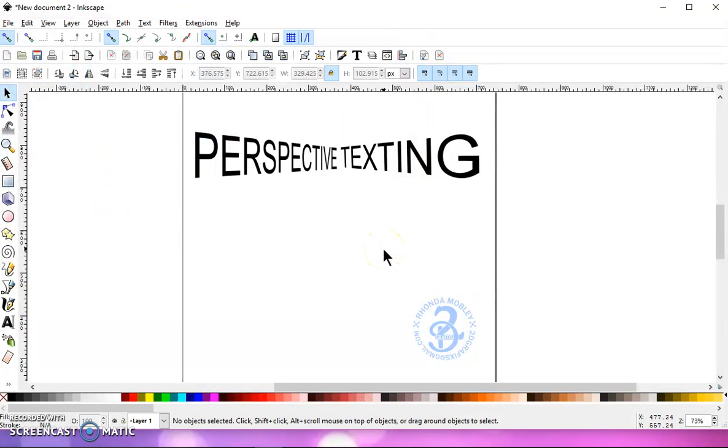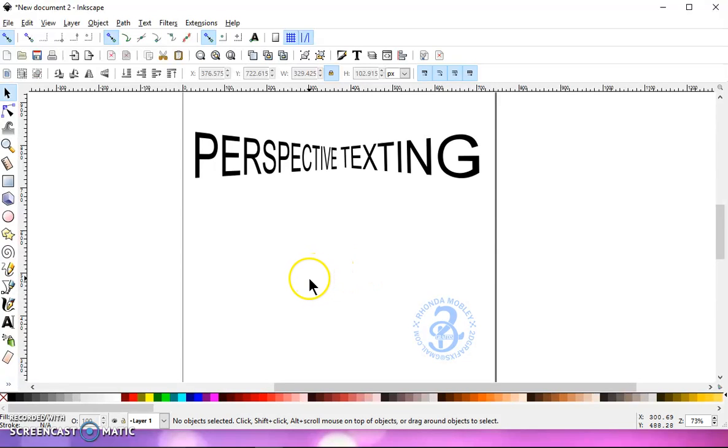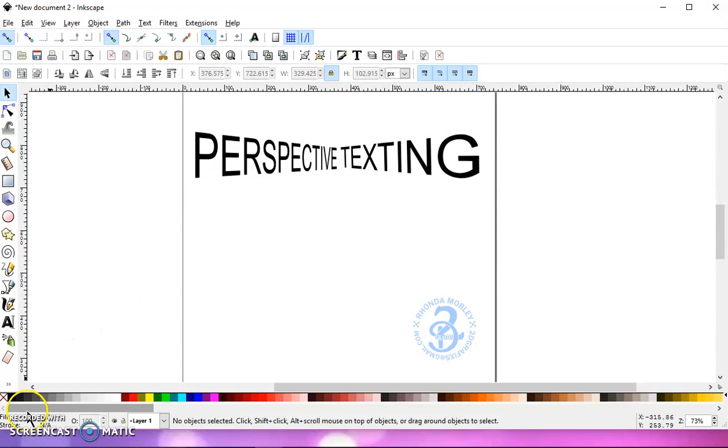And you can take it into your cutting program, whether it be Cricut Design or Brother Scan and Cut, whichever one that uses SVG files, and it will cut this. So have some fun with it and I'll see you in my next video.